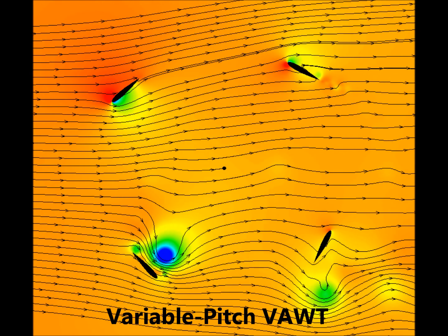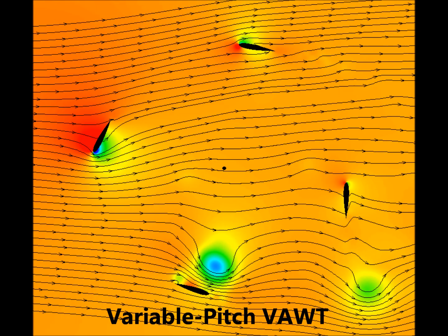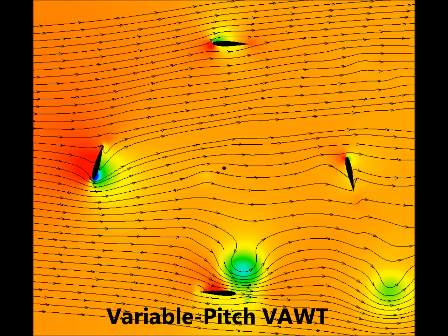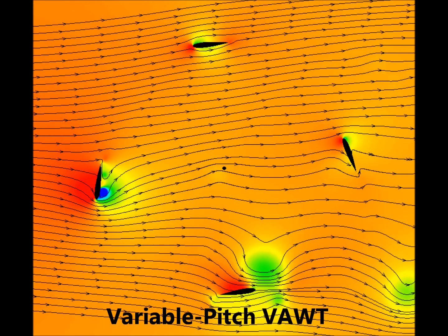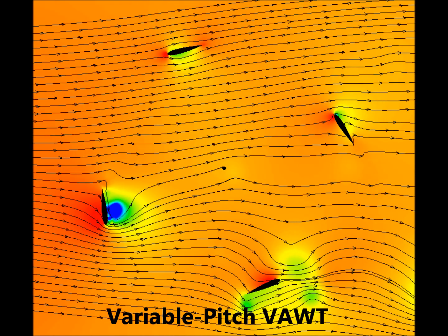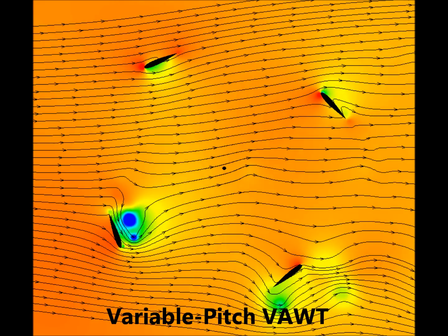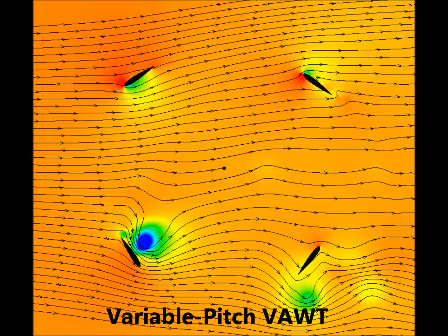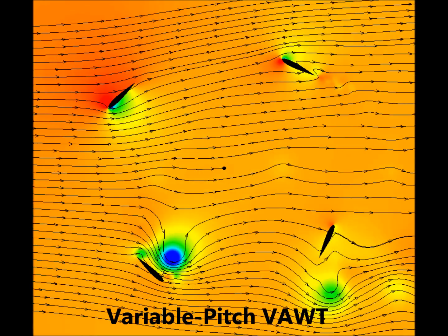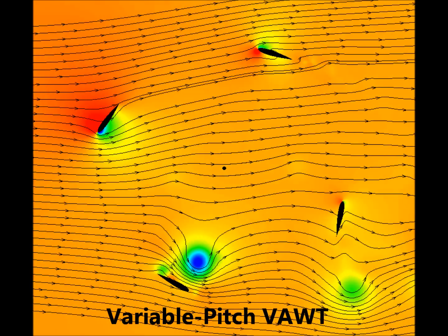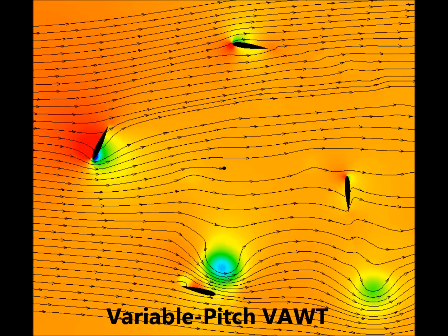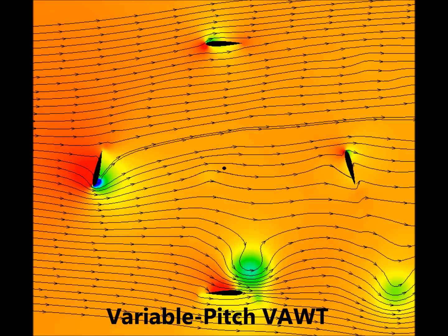When the blade's pitch angle is modulated appropriately, the blade stall could be alleviated at several locations. The flow through the variable pitch turbine is also cleaner as compared to the fixed pitch case.